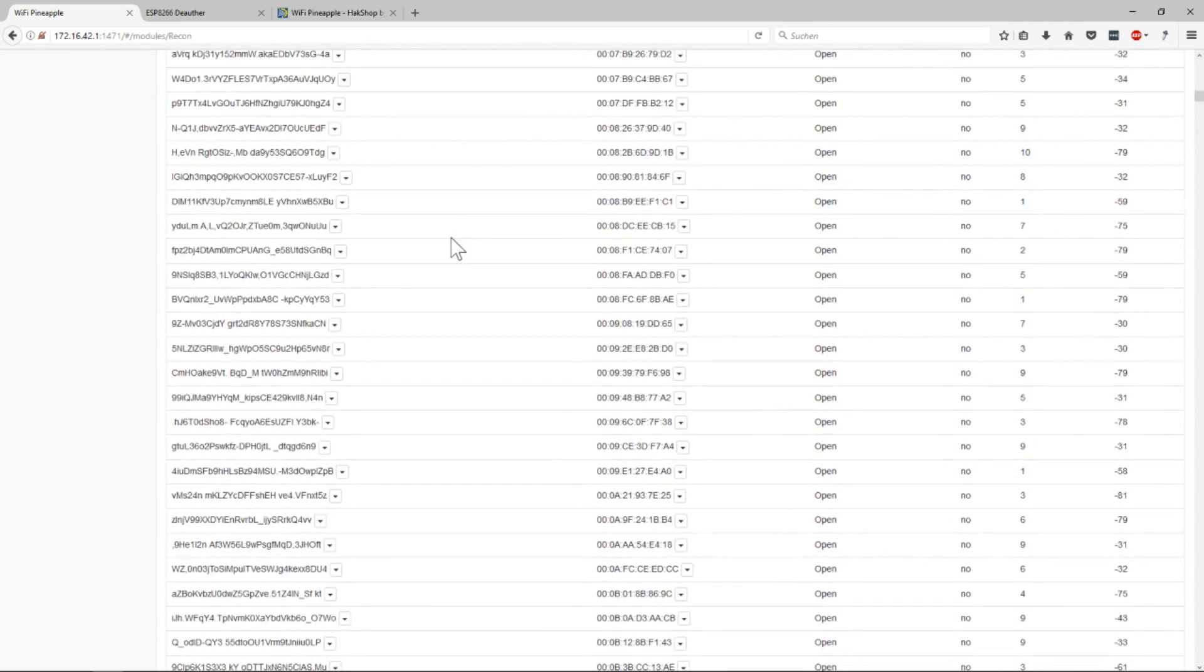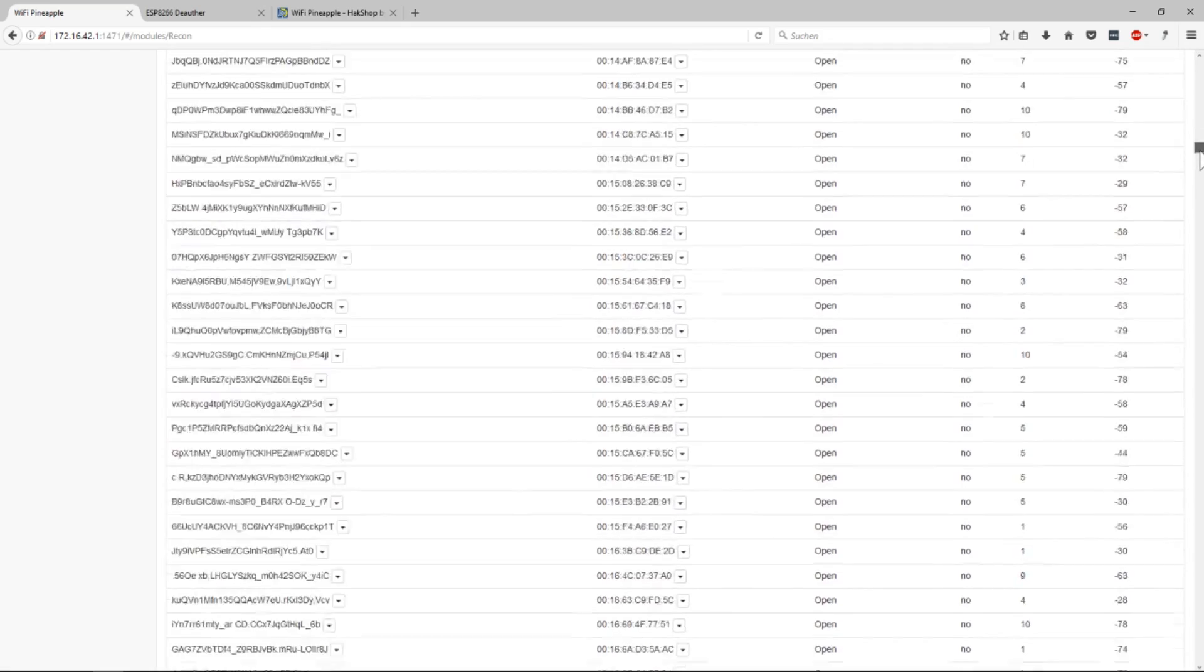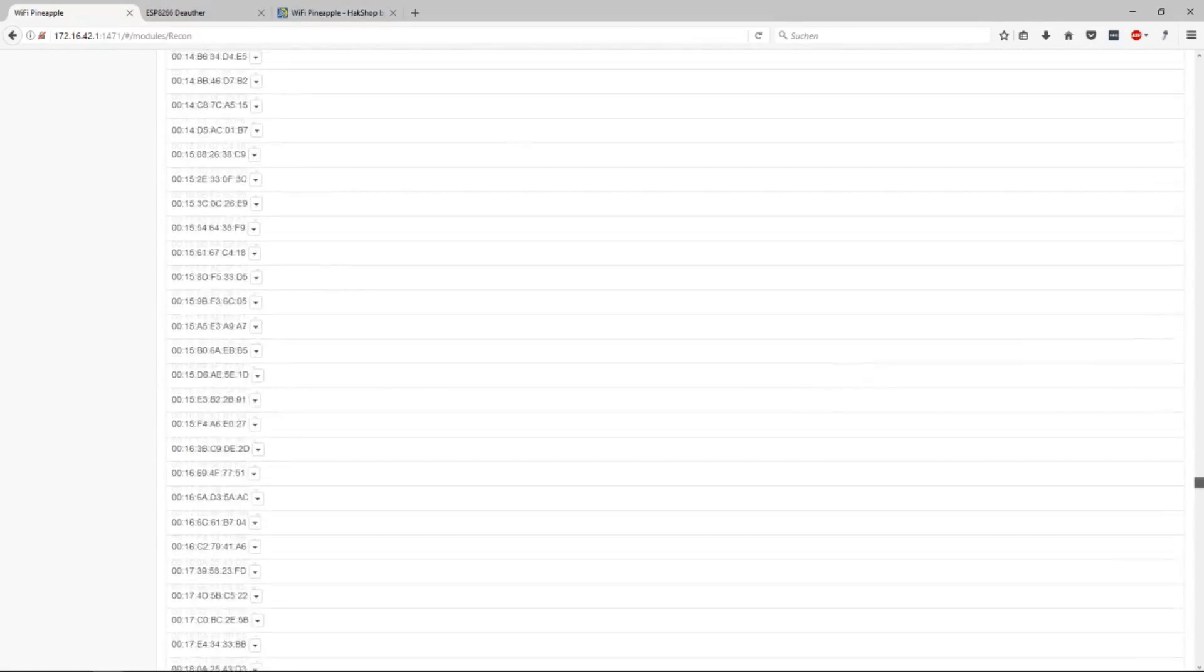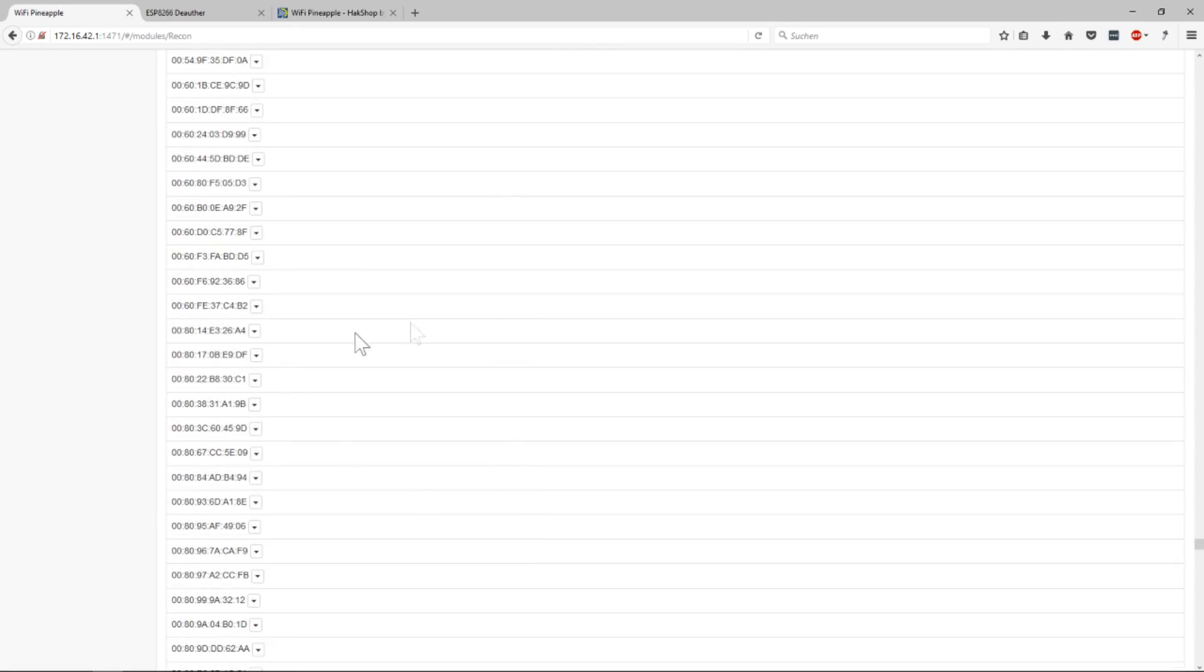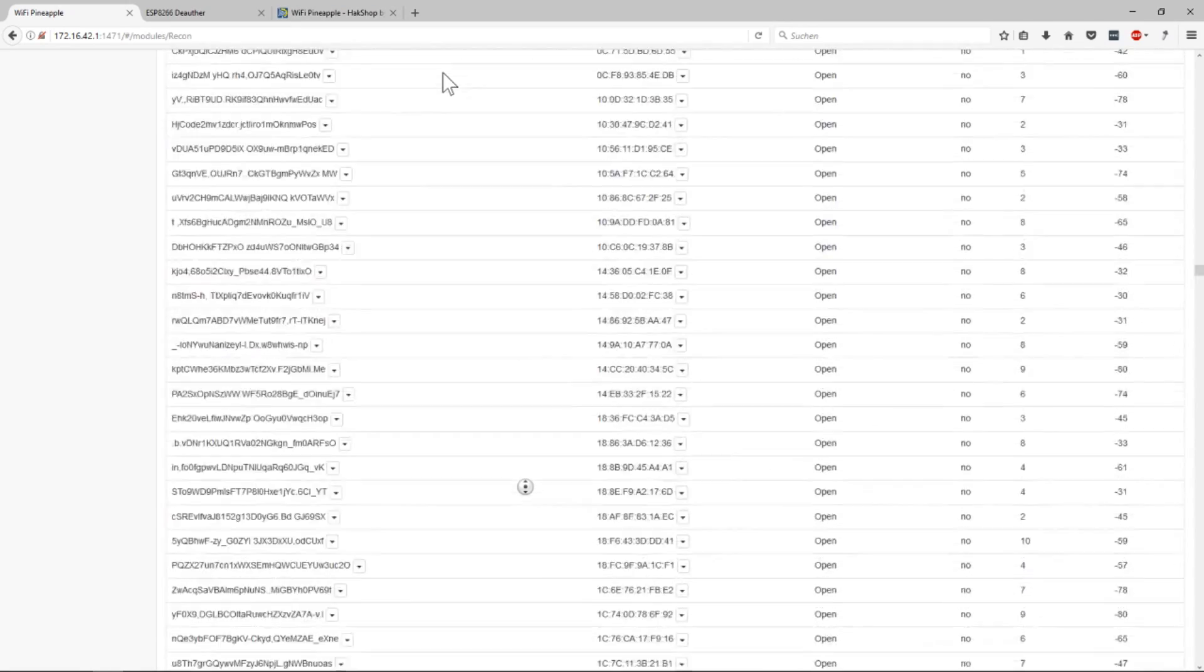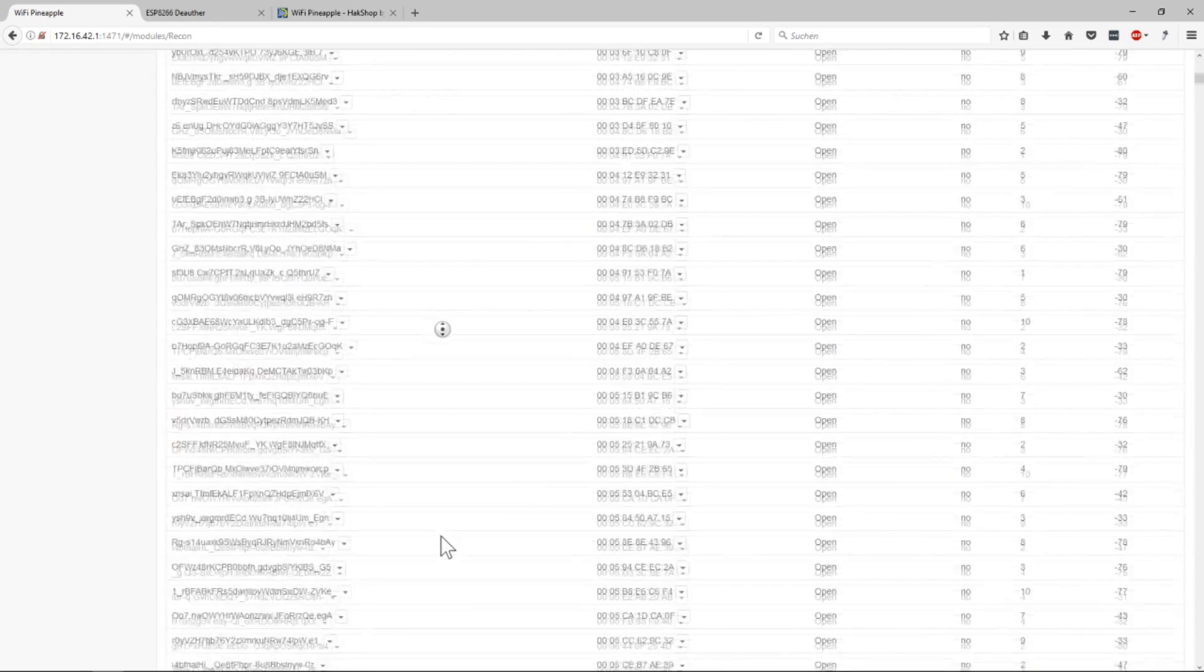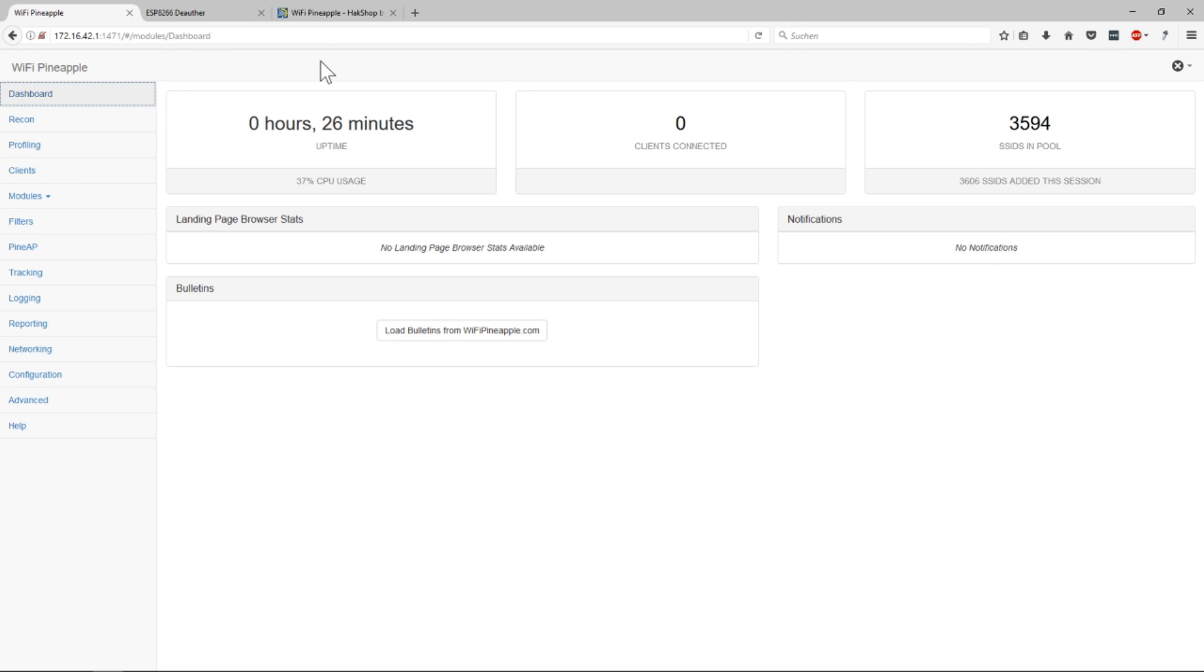Yeah there are a lot of networks. You can see the scroll bar here is so tiny. And when you scroll down there are all the clients. Good luck finding real networks or real clients here. It's totally spammed away. So yeah that's how you confuse a pineapple. But also how you confuse other WiFi trackers.